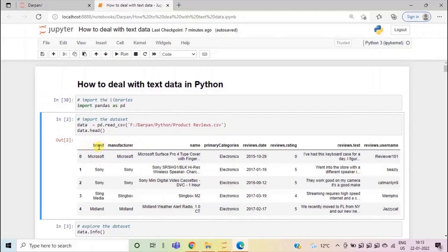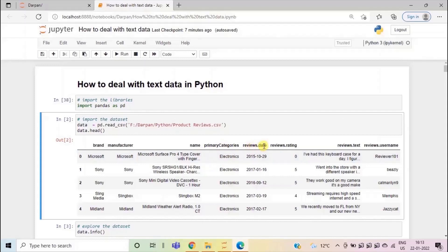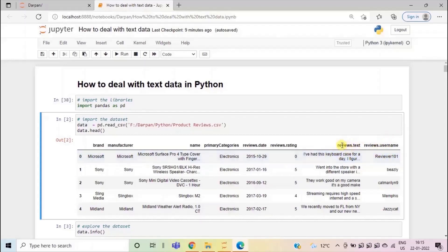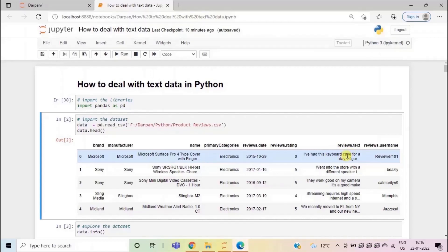Here we have top five rows of this data set. The brand of the product, the manufacturer, then we have the name of the product, the primary category to which the product belongs to. Then we have the reviews date, we have a review rating here. Then what was the review given on the product, then we have the reviews user name, the name of the person who gave the review. We will focus mainly on this reviews text column and see how to clean this column to make it ready for the machine learning algorithm. We will create a word cloud to know which are the words that are most commonly used in this review text column.